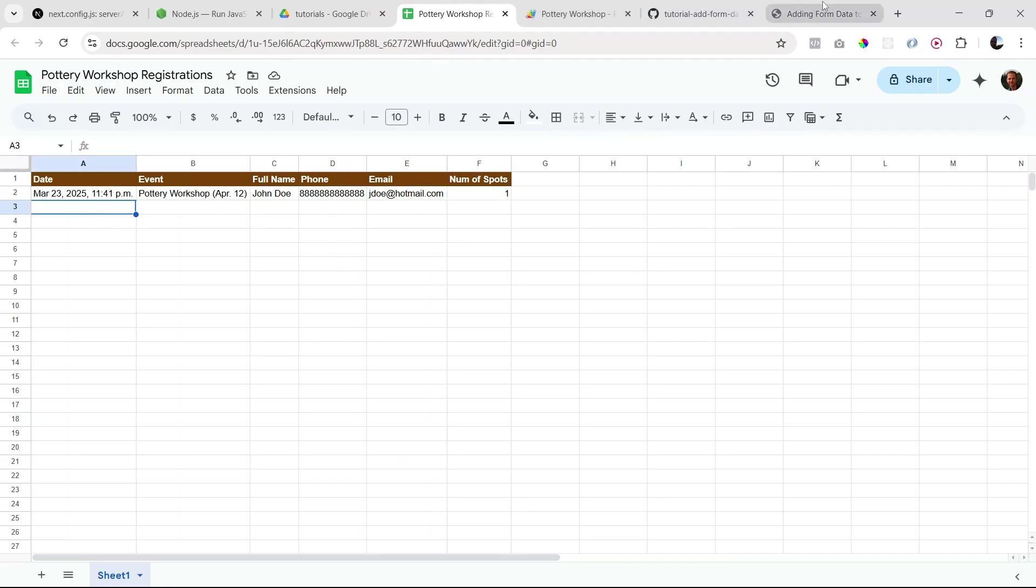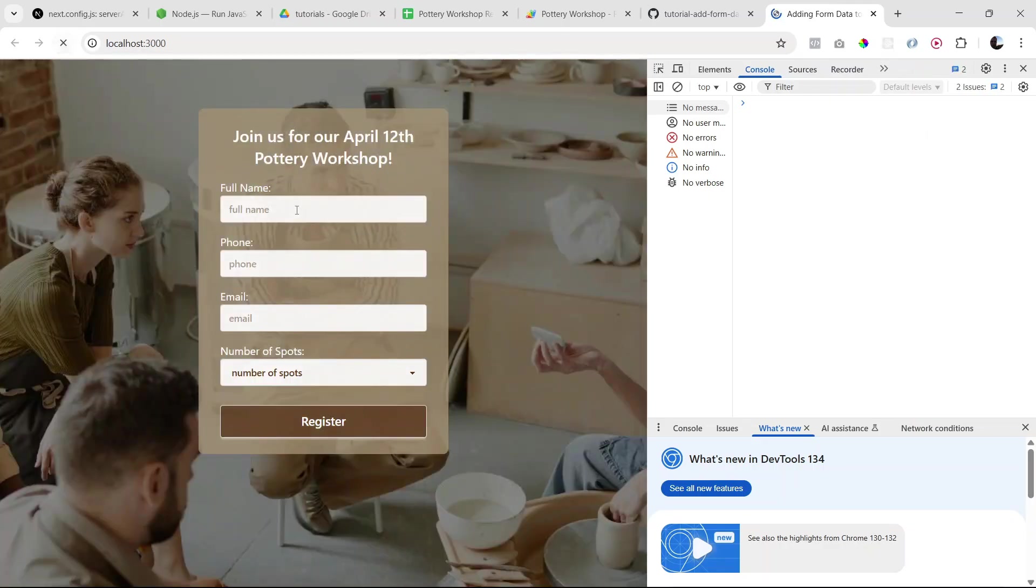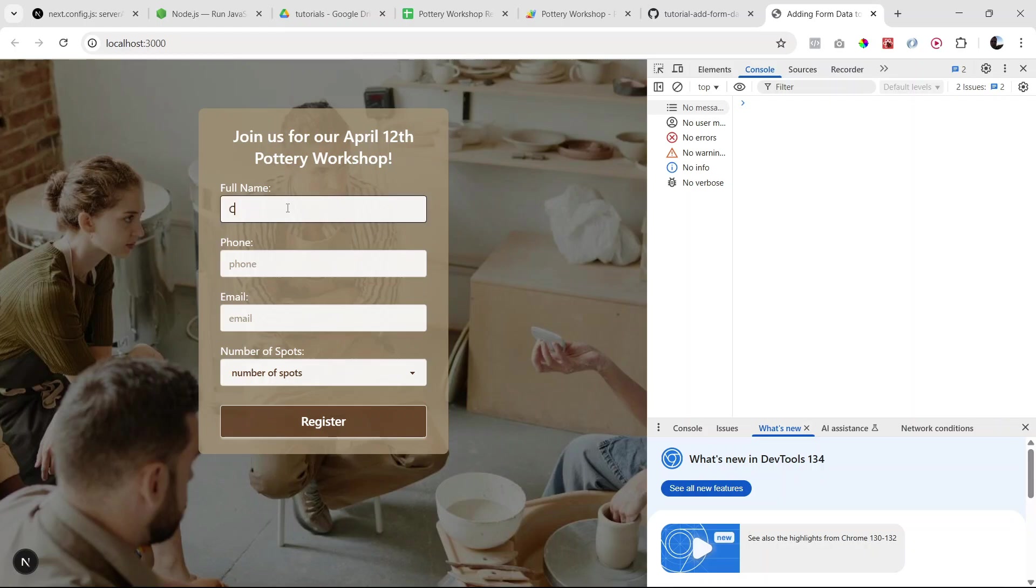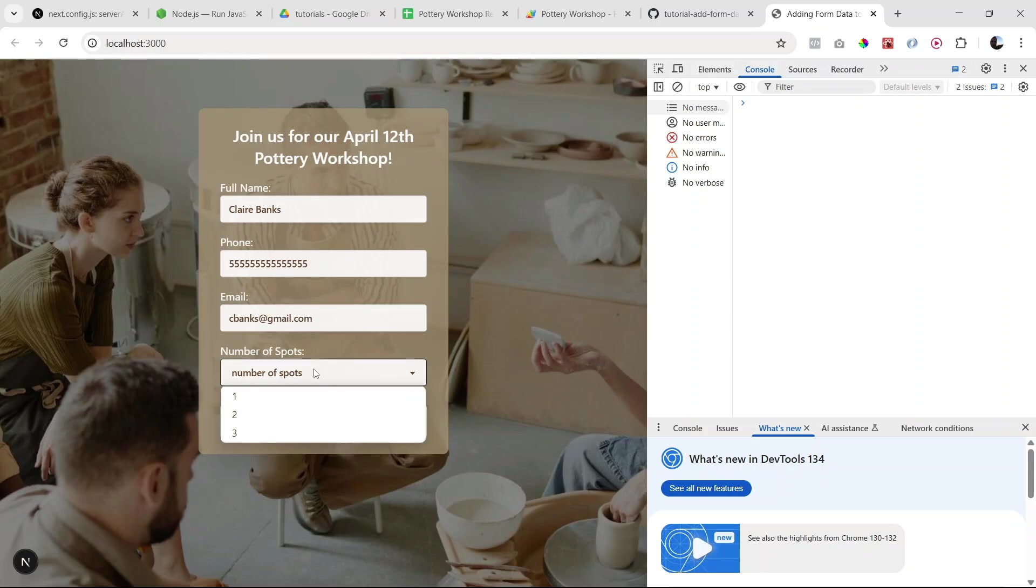So I'm going to refresh. Let's say Claire Banks. Let's do some fives for the phone number, and here we're going to say two spots. Register.